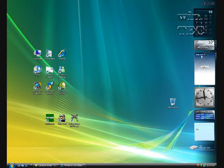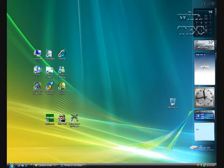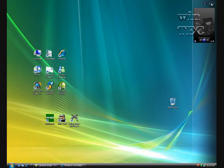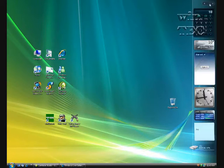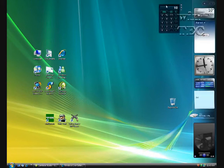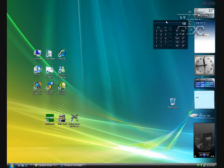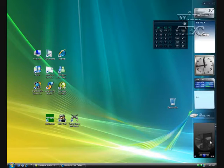You might have noticed that as I've put new gadgets in, some of my older gadgets have disappeared. Don't worry, they've just gone to the next page. And of course, if you want, you can move the gadget out, and the next one pops up down there.